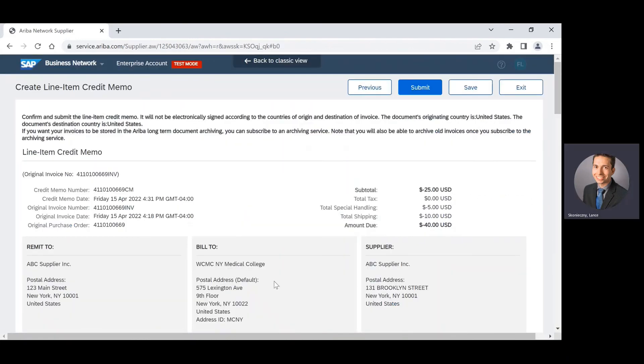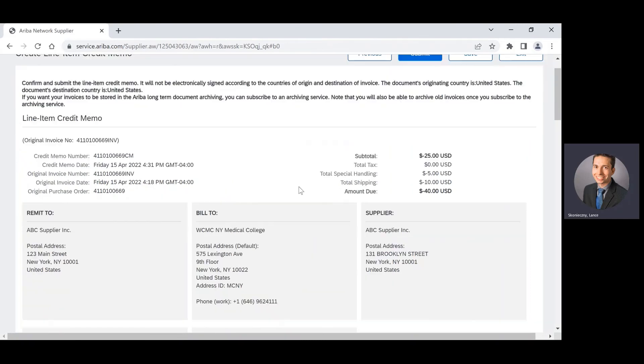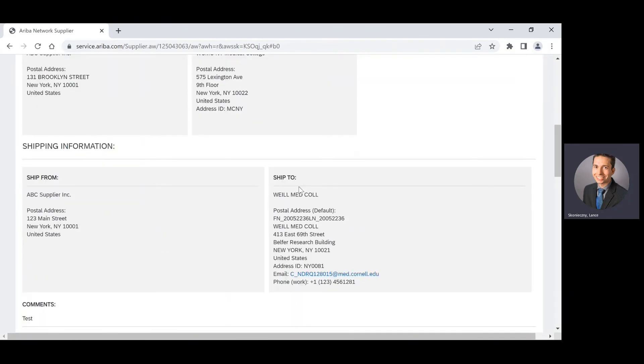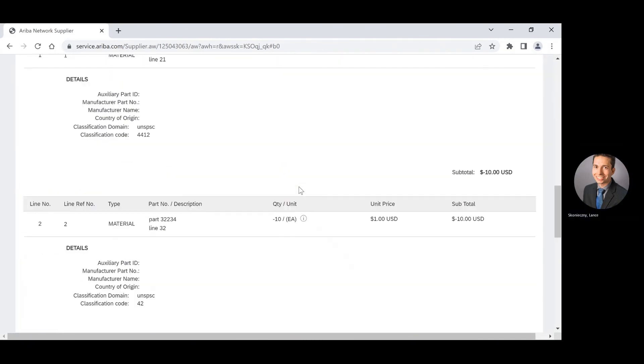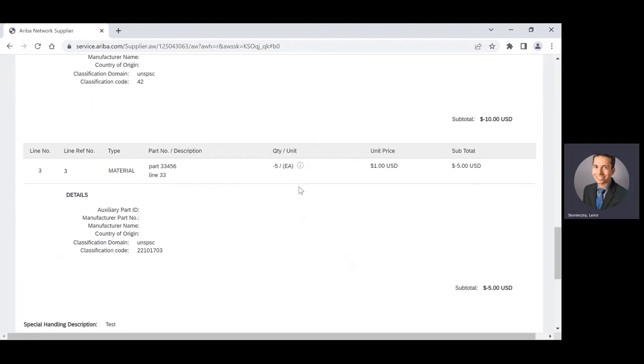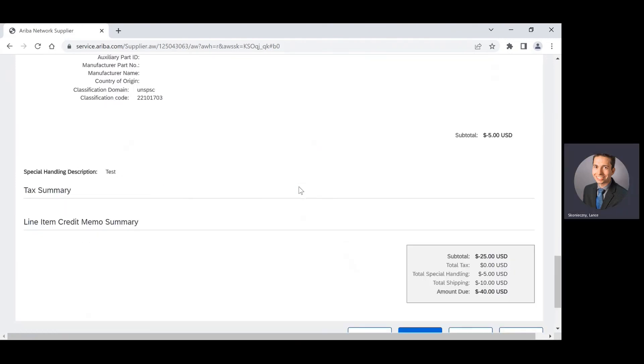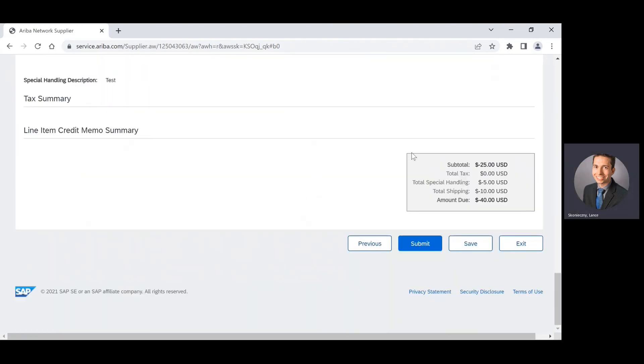And that will allow me to proceed to the review page where I can review the credit memo. After I reviewed, I can go ahead and click submit.